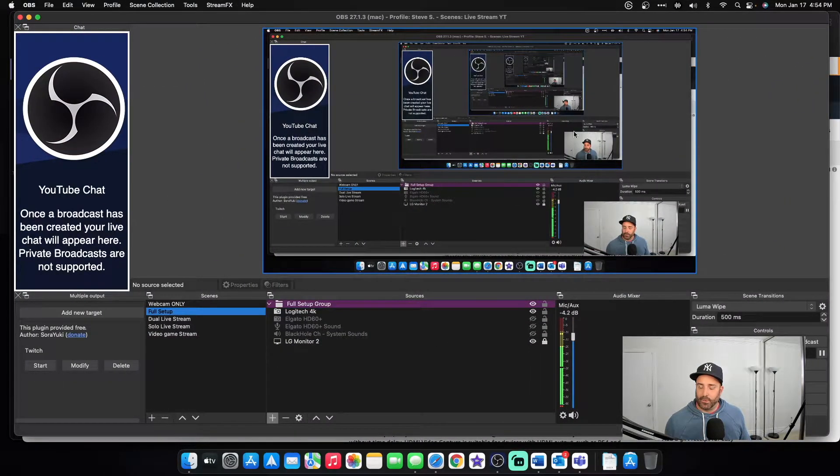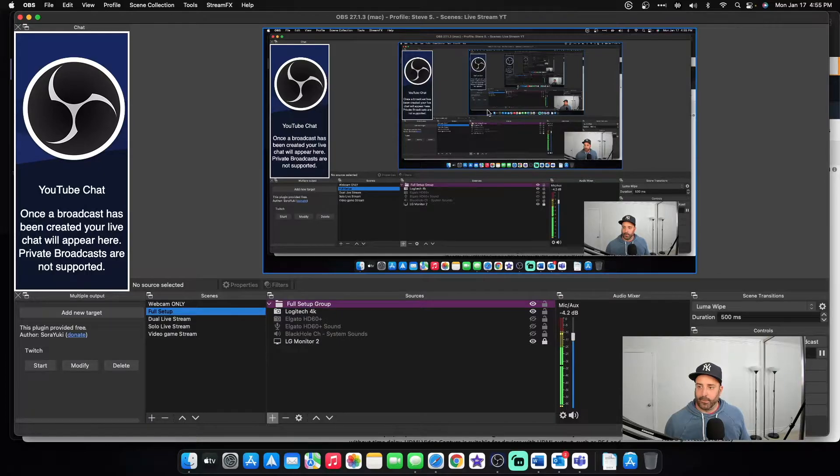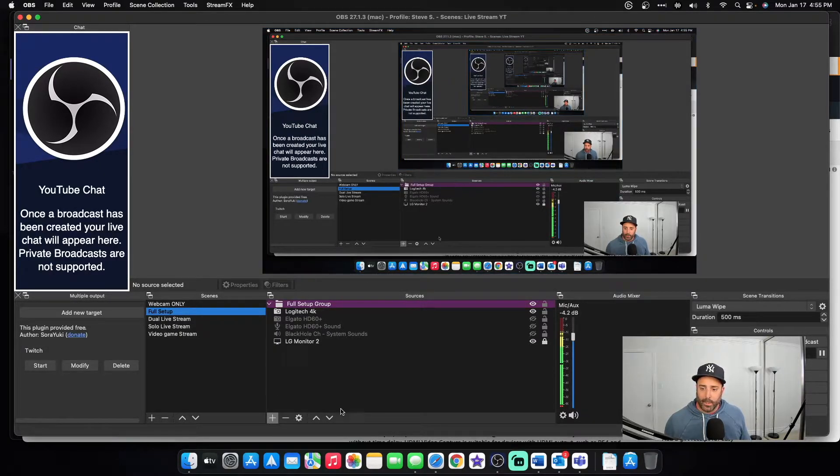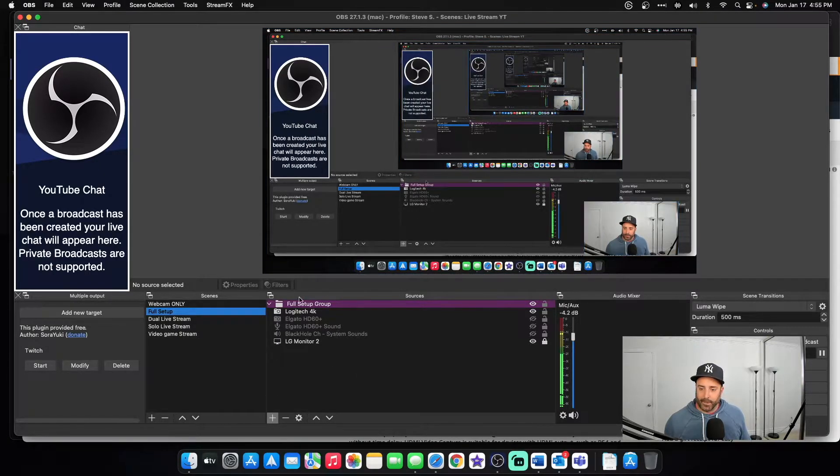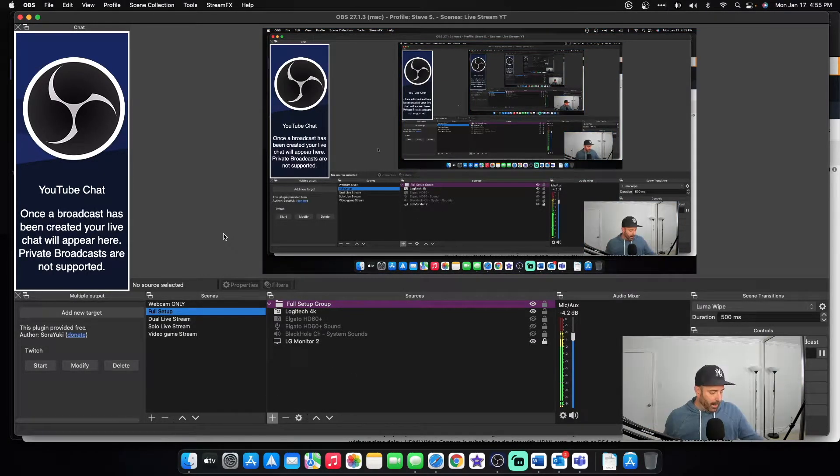Pay no attention to this right here. It's going crazy. Don't worry about that. All you need to look at is down here. All right.